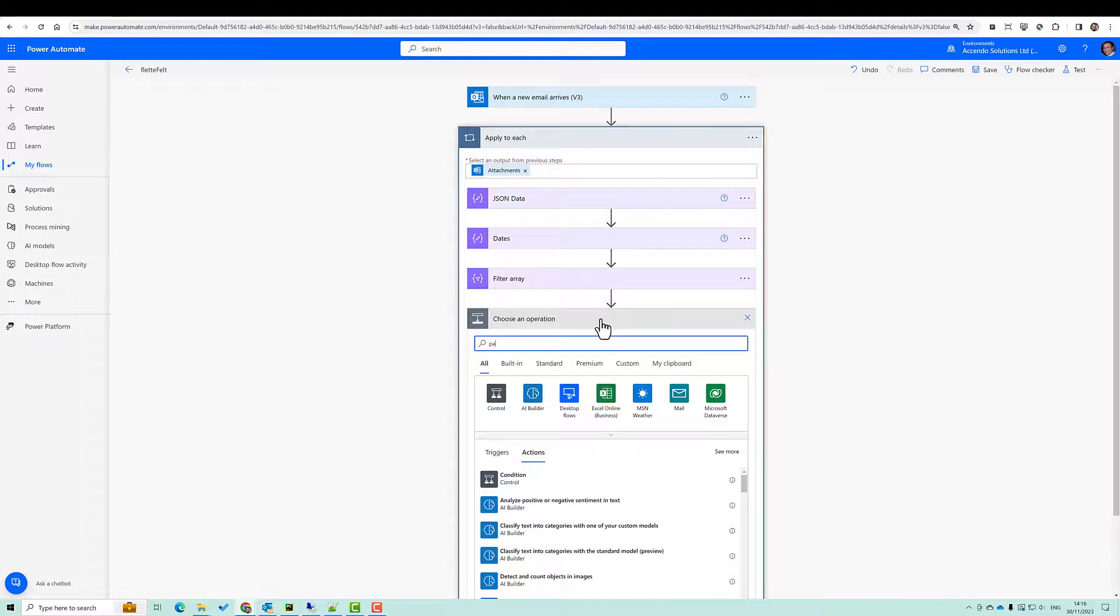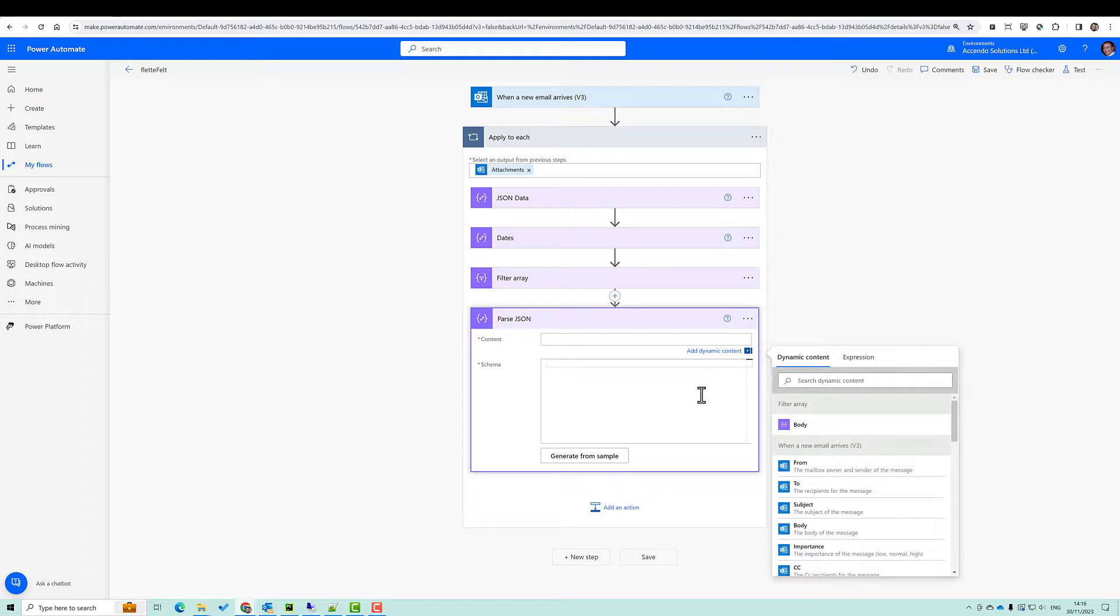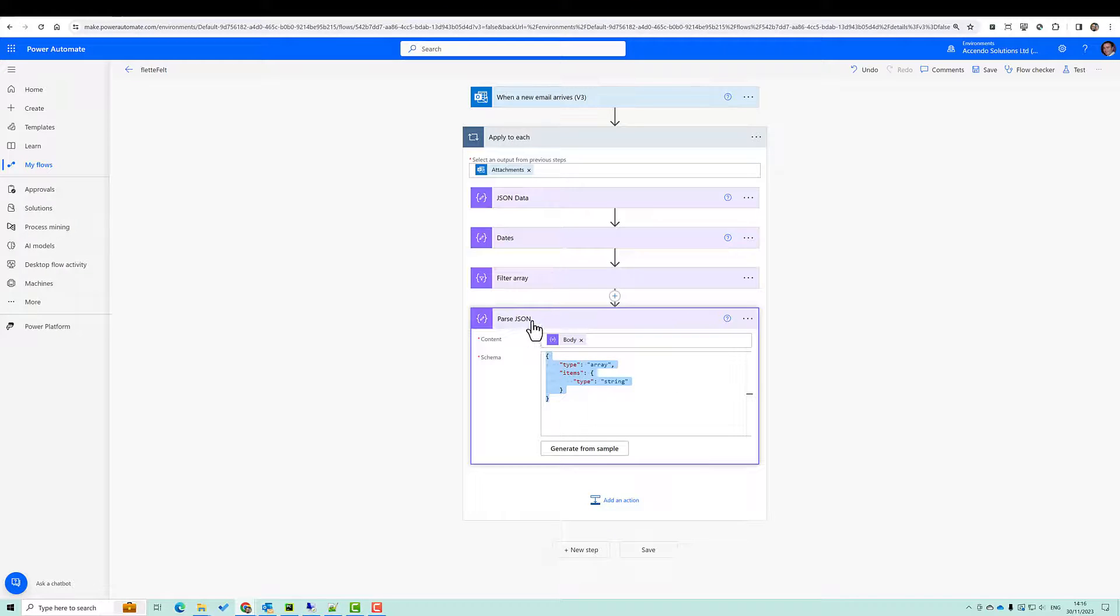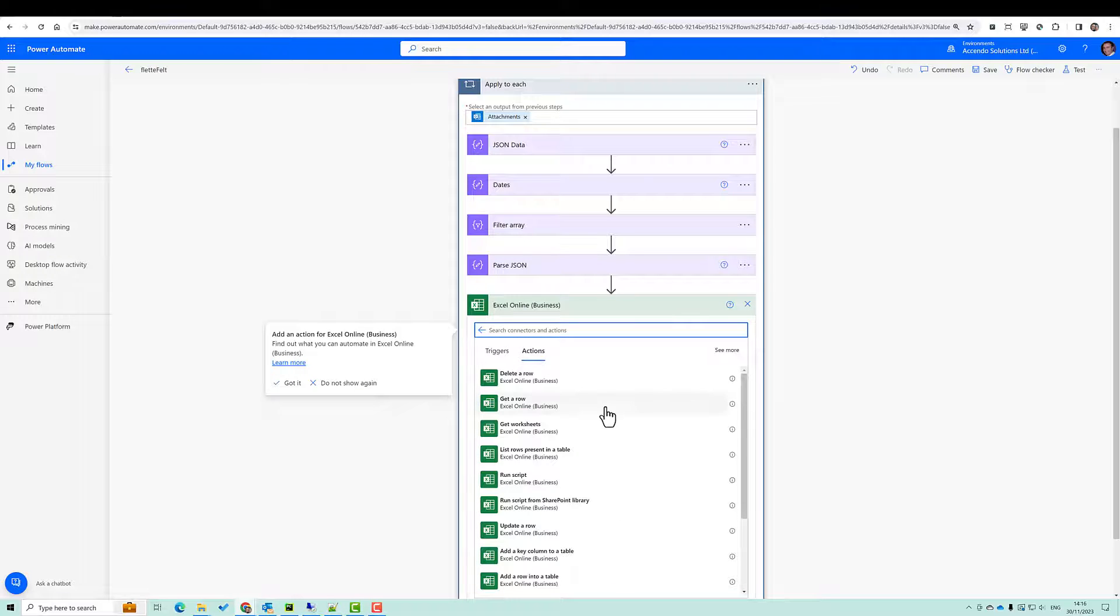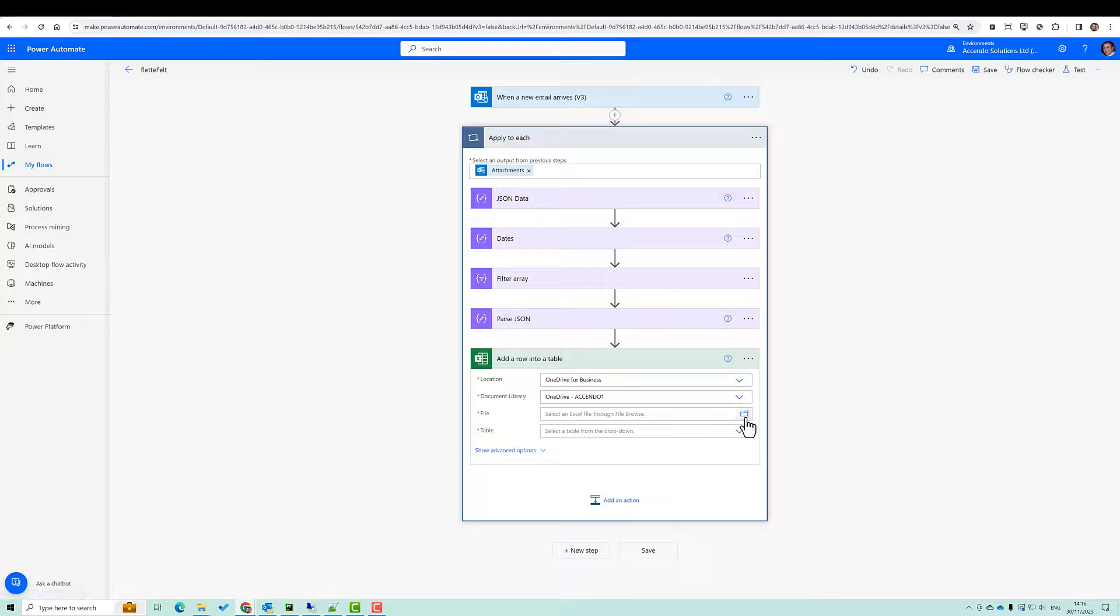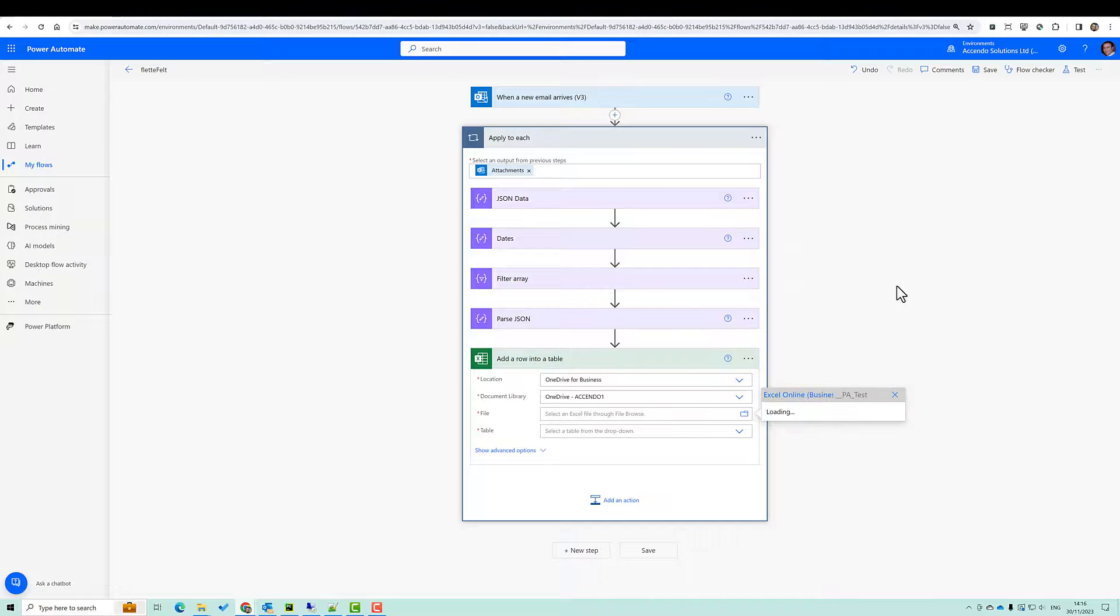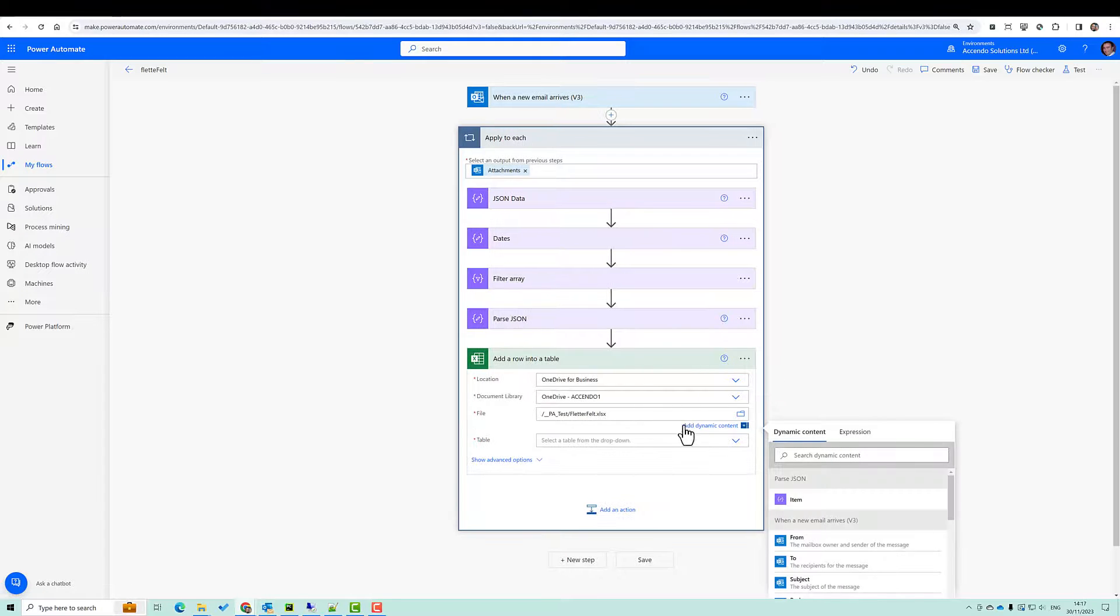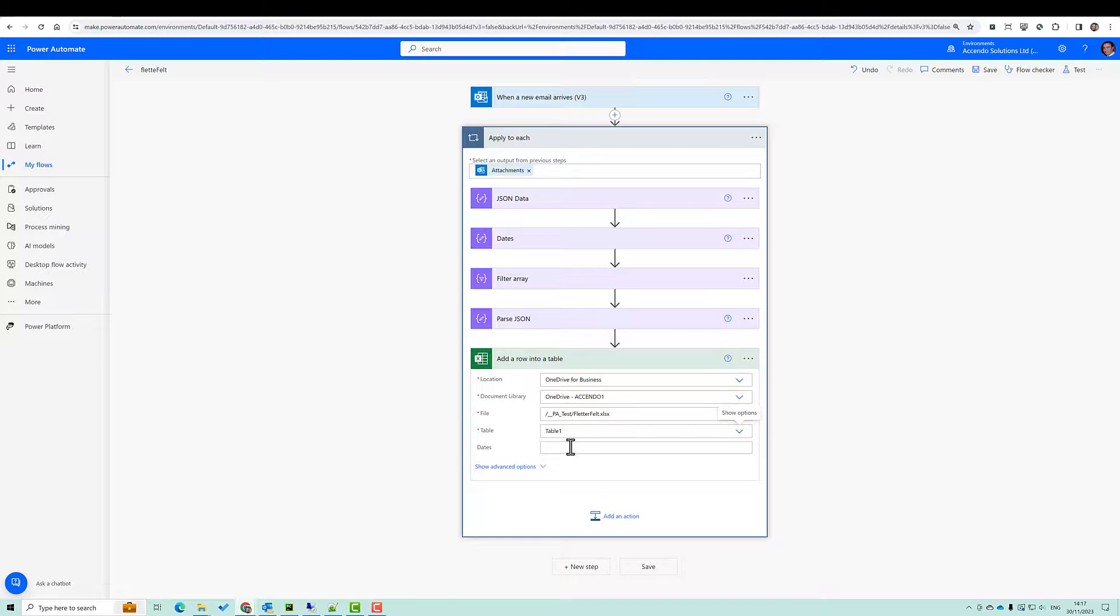I'll just stick in a parse JSON step. It's not really necessary, but it'll make things slightly easier. So I've used the output of the filter array as the content for the parse JSON. And then I'm going to go down to Excel Online and add a row into a table. OneDrive for business. Pick my file out. Choose the table.